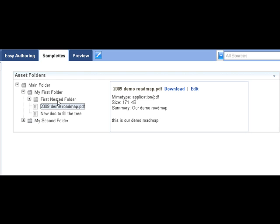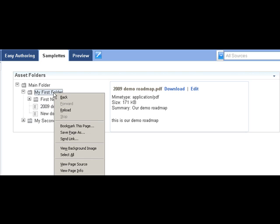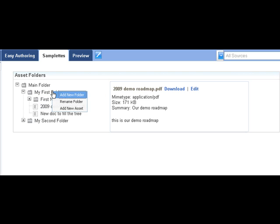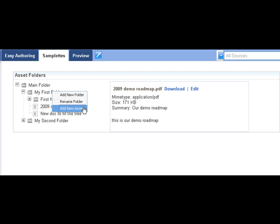Let's walk through some of the features that we've added to this sample. First of all, you can go in and easily add a new folder, rename the folder, or add an asset to a folder.